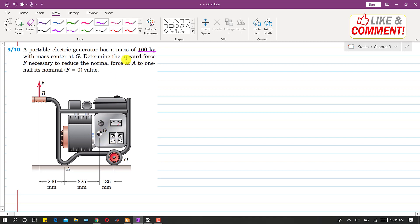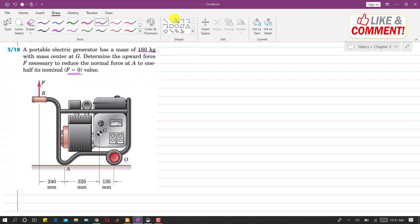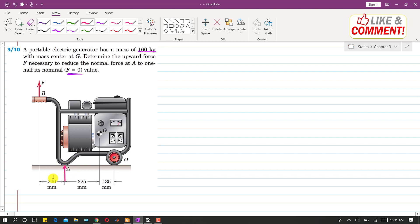We are asked to determine the upward force F necessary to reduce the normal force at A to one half its nominal value. The nominal value is the reaction at A when F equals zero. Drawing the reaction forces, one force acts at A and another reaction acts at point O, labeled NA and NO respectively, along with the applied force F.